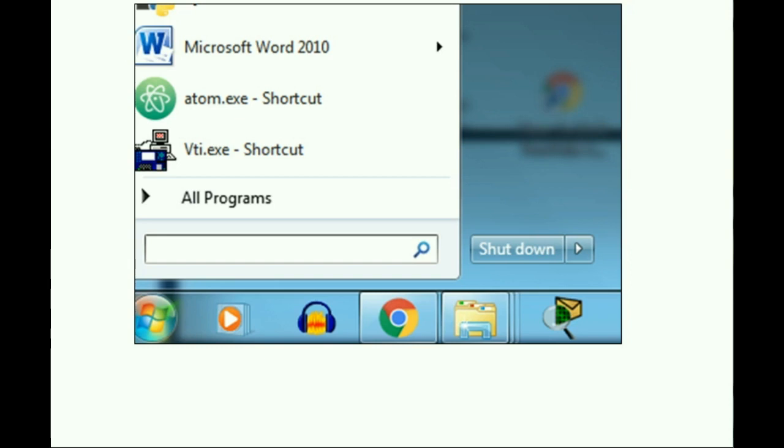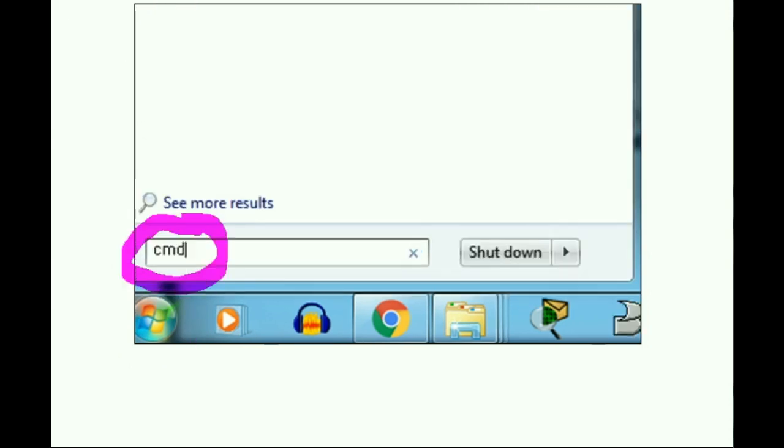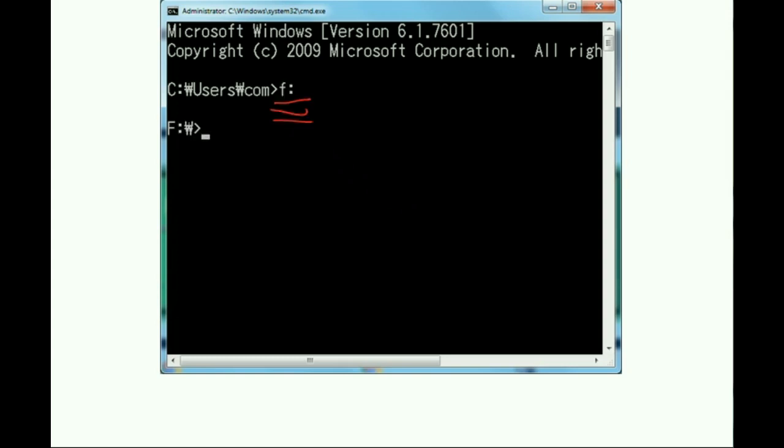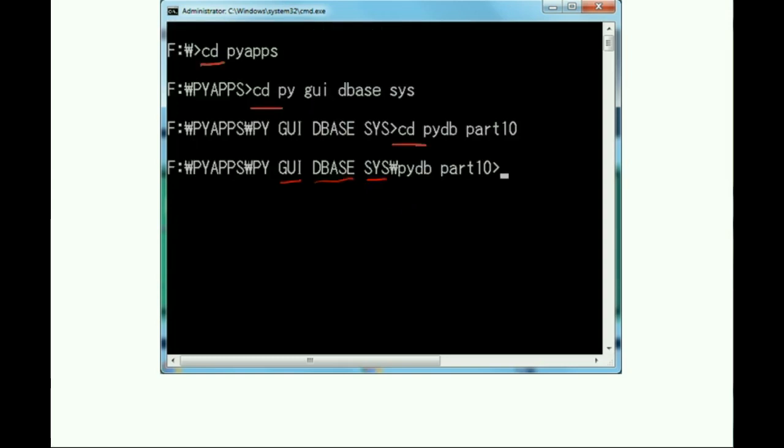First, click on the Windows icon, key in command, and you come to the DOS screen. Go to the F drive, in my case, and I change directories to my target directory.